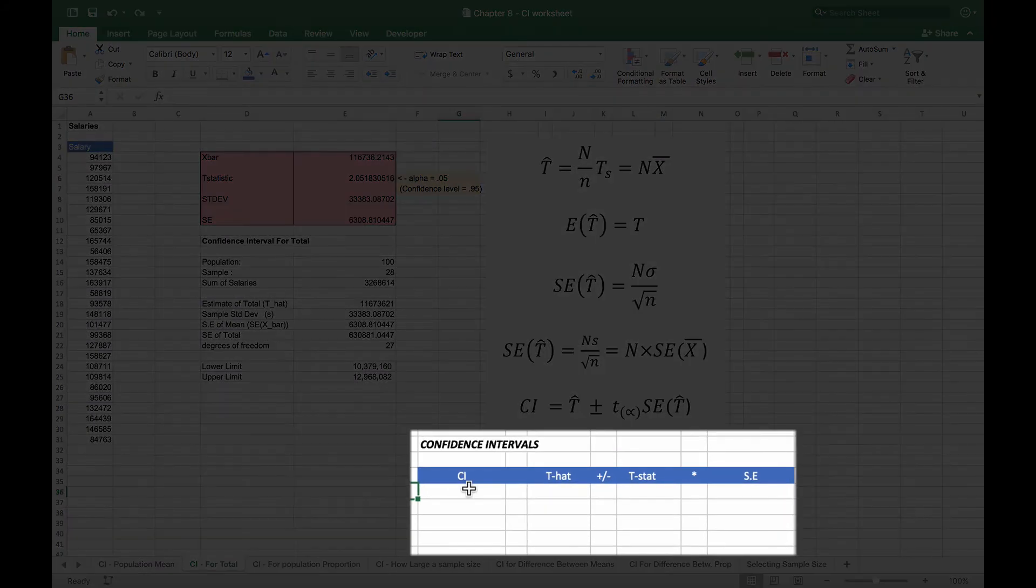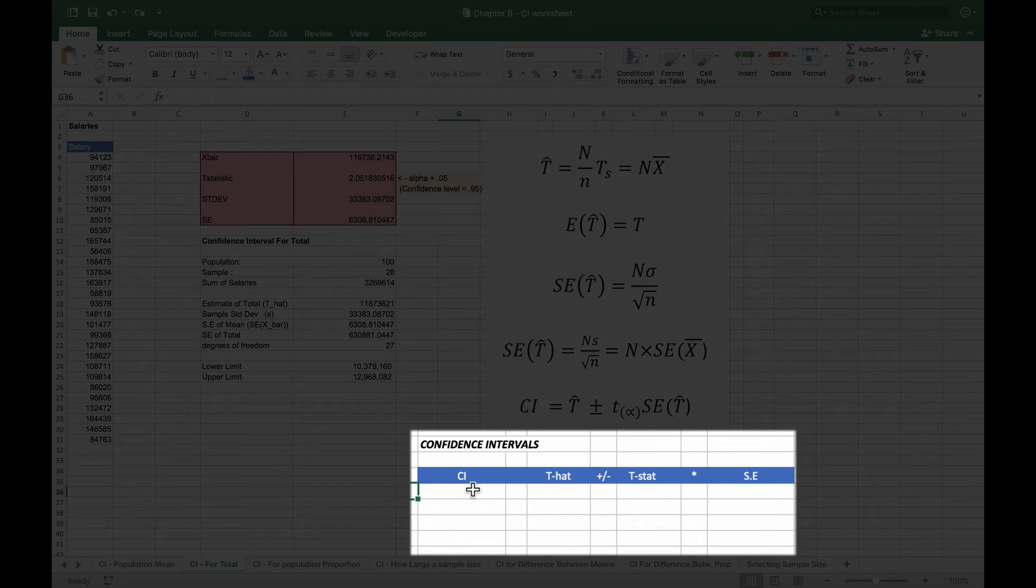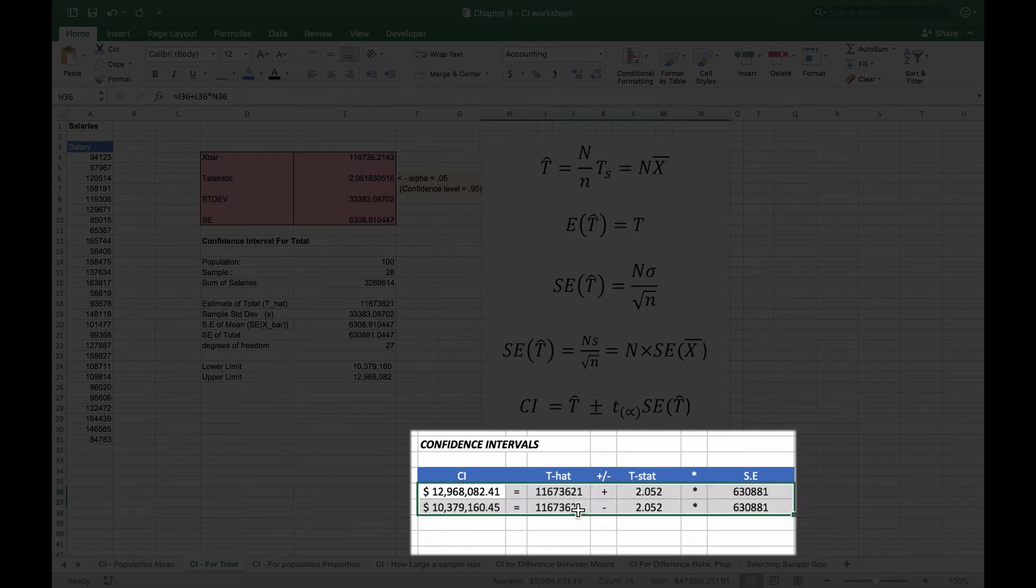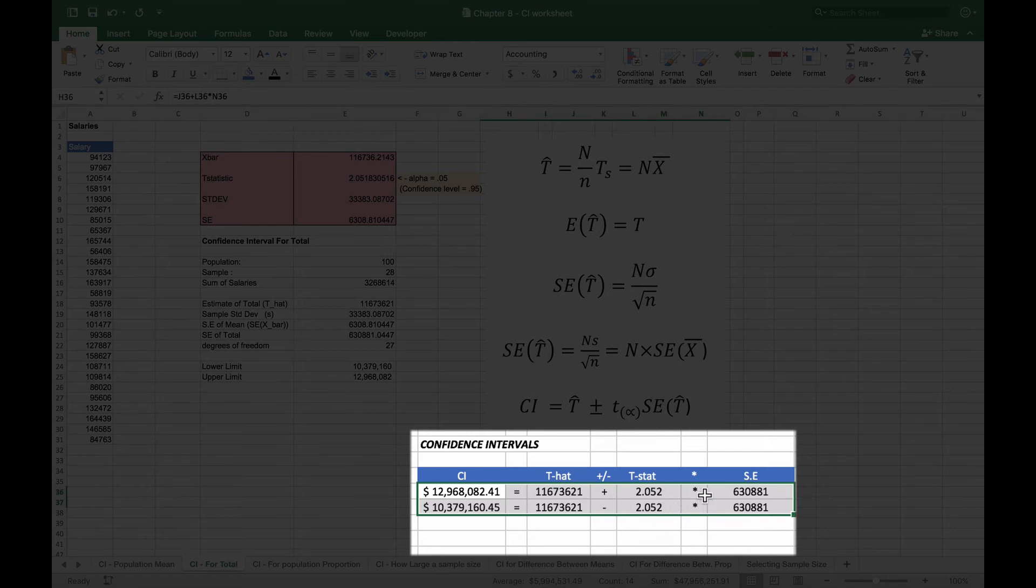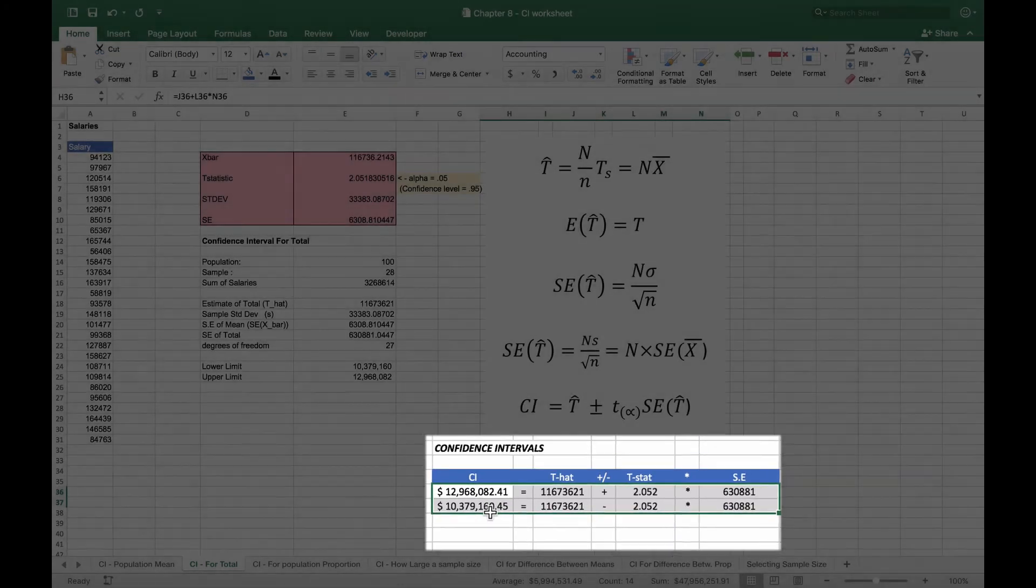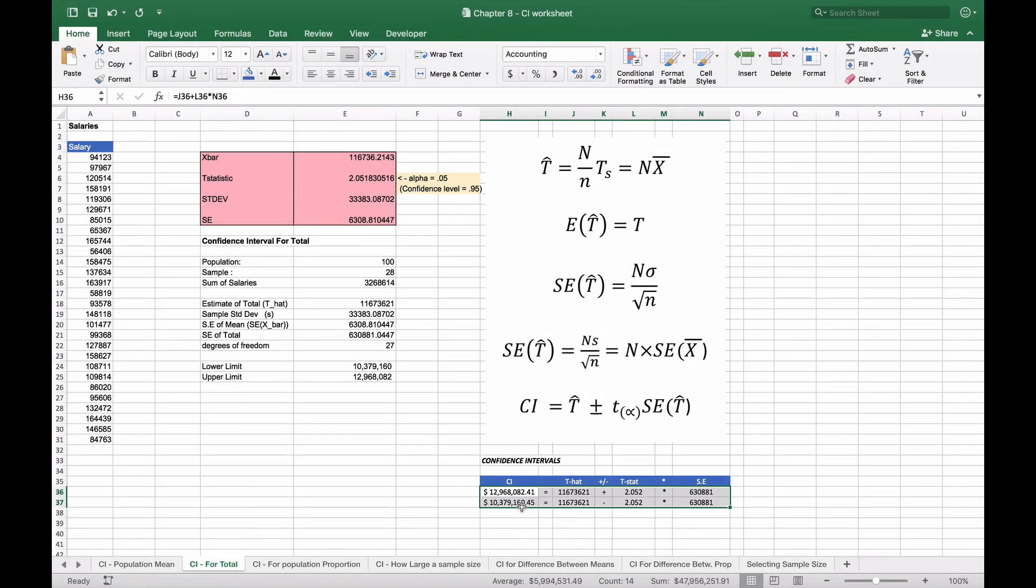Now on the bottom here we've just basically set up so that we can take a look at the individual components and see what those confidence intervals are. You can see this is how we've calculated it. Here's your t-hat plus or minus the t-statistic times the standard error, which gives us our 12 million 968 as the upper limit and 10 million as the lower limit.